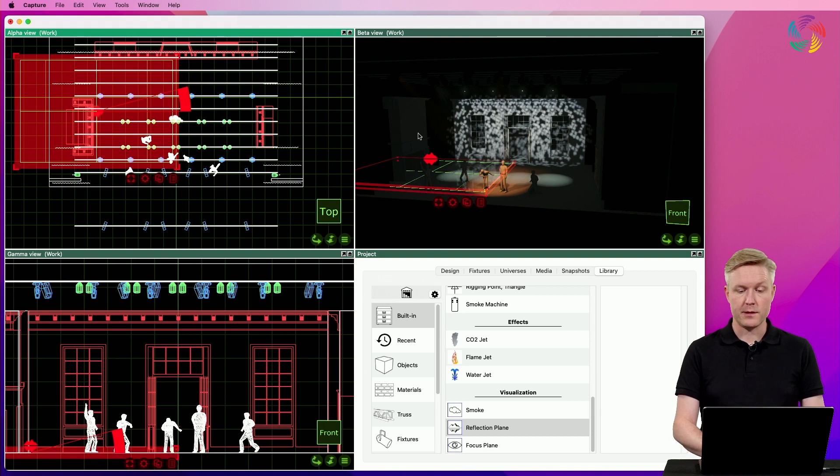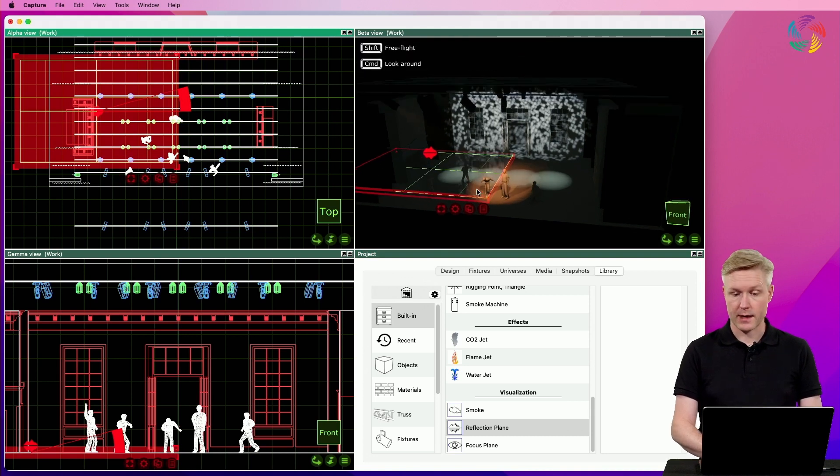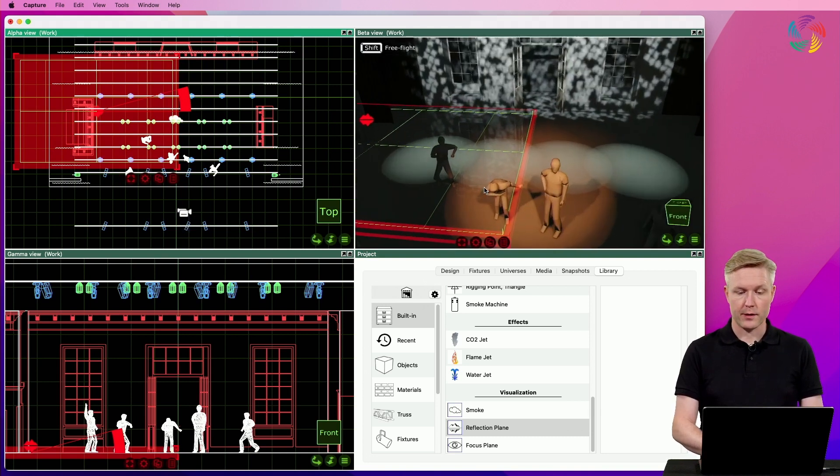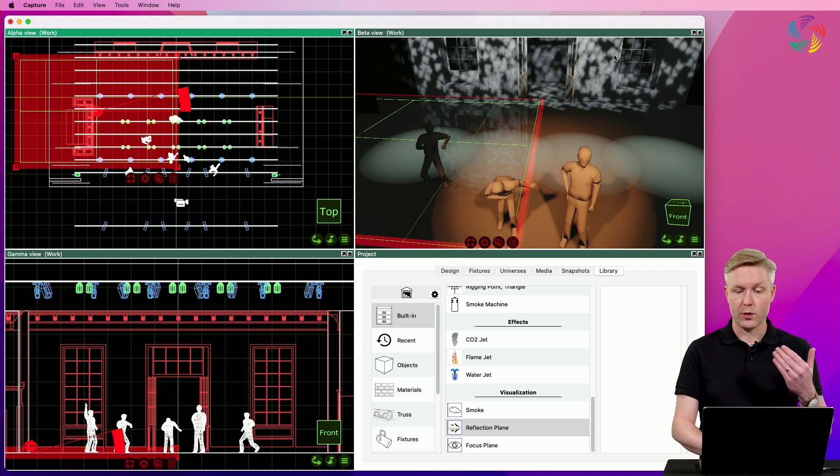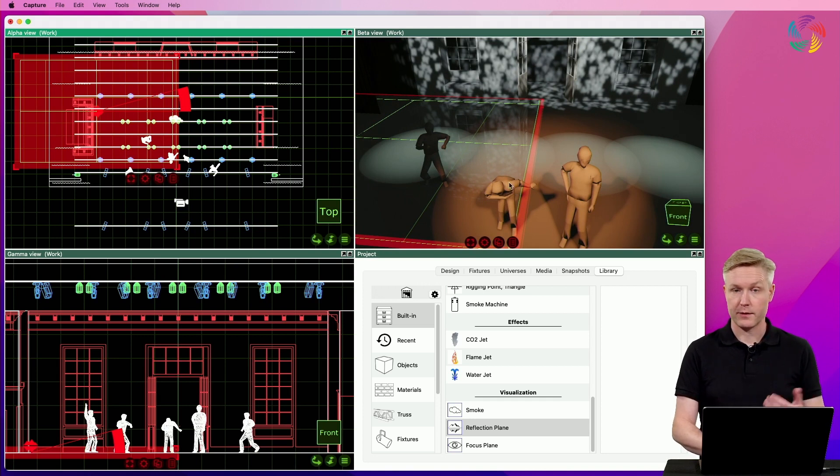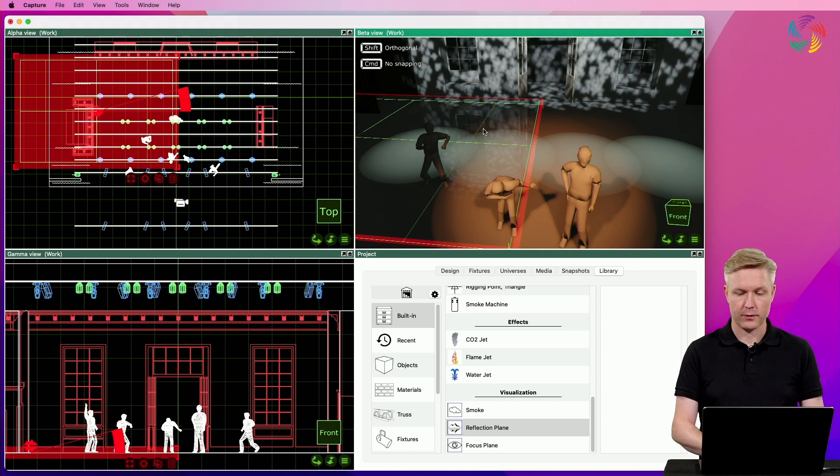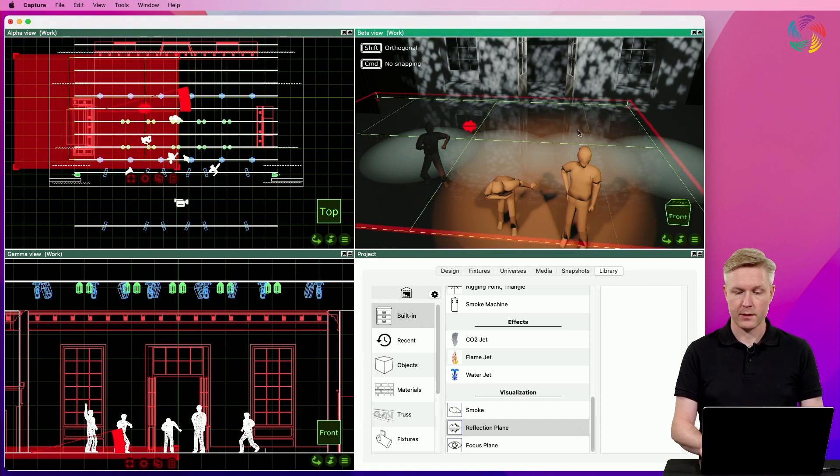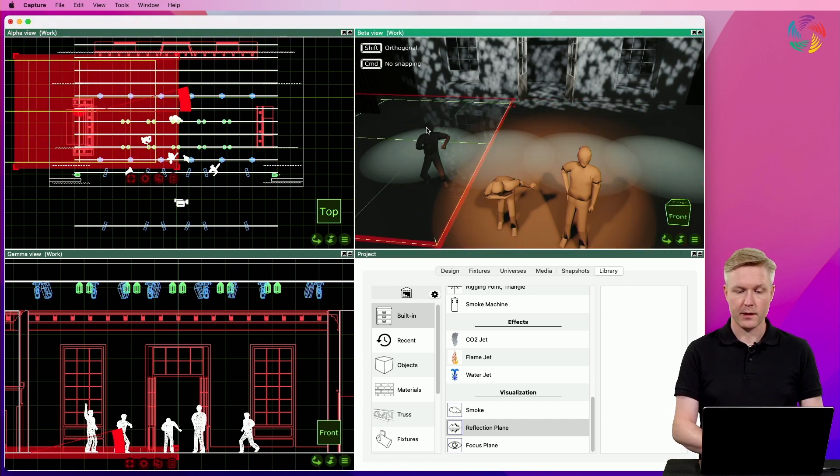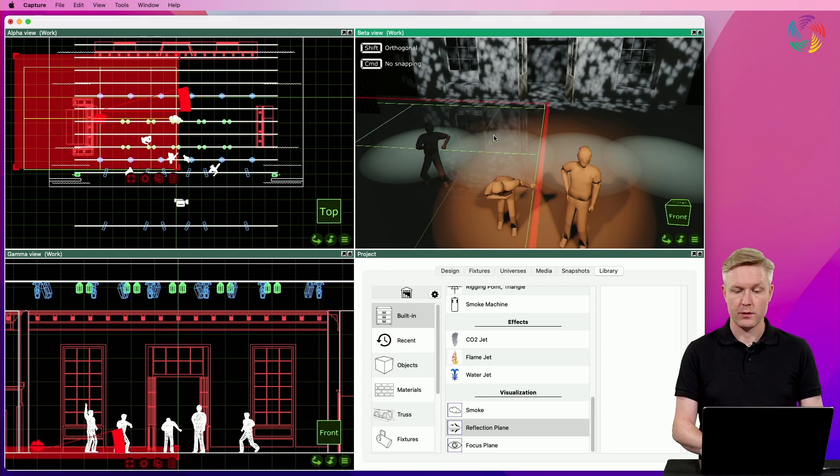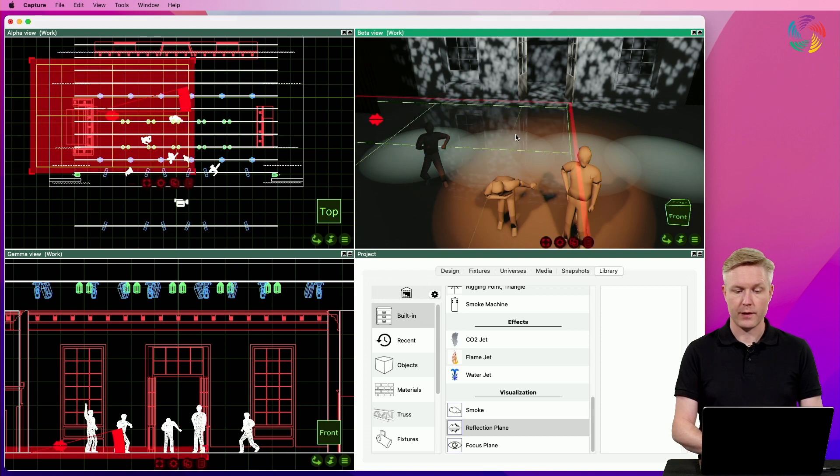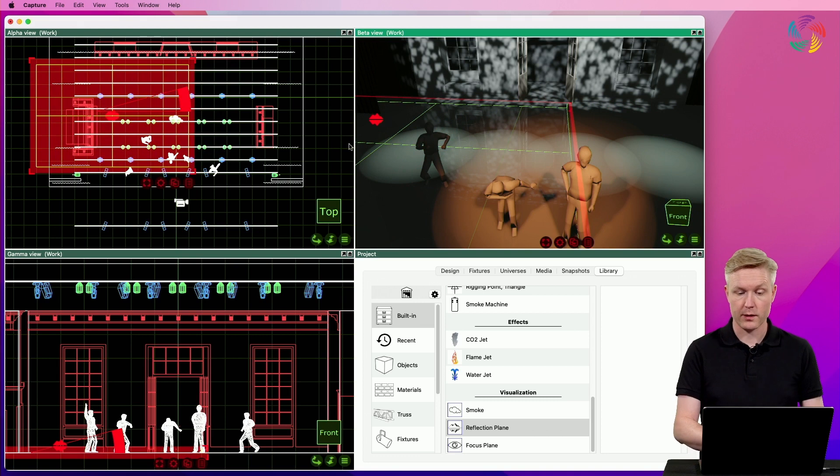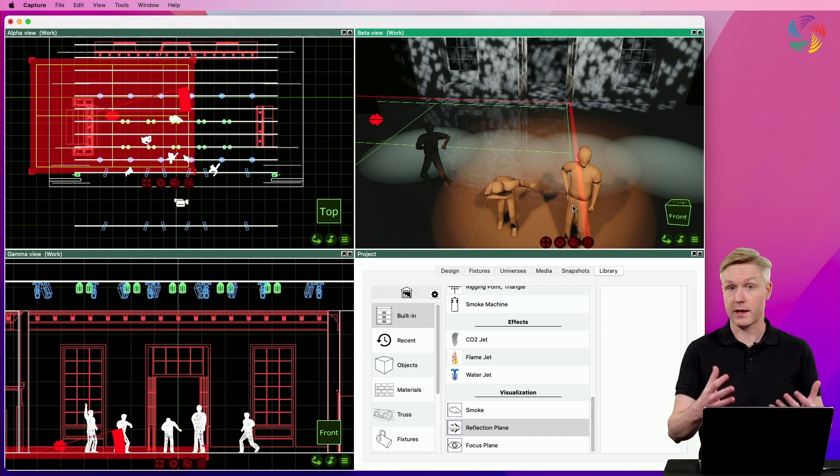You can see that the reflection plane has a size and that we can only see reflections of the back scenery where the plane is present. Moving the plane left and right, you can see that reflections only occur within the extents of the reflection plane.